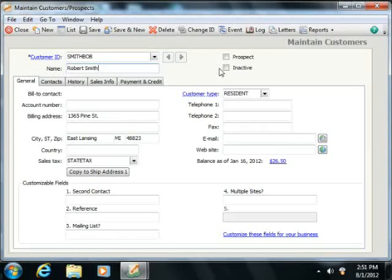Inactive is the checkbox that you check to make a customer inactive so the record will no longer appear within your customer list.